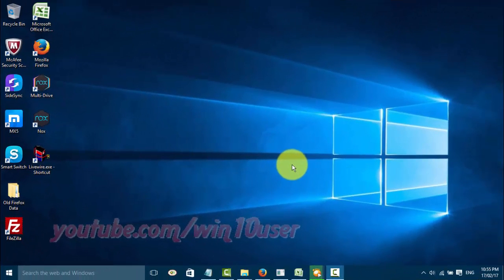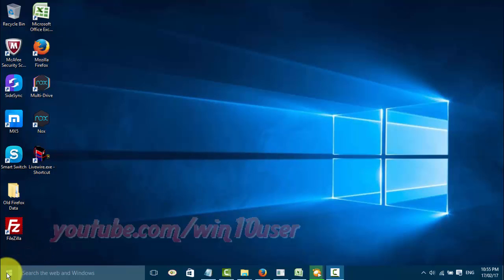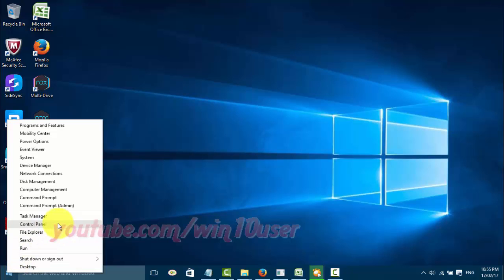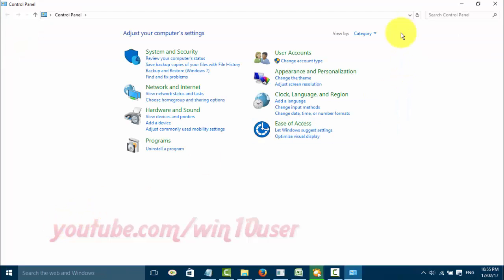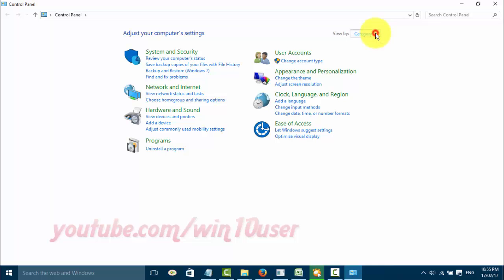To set auto-play for CDs in Windows 10, open Control Panel. Right-click the Start Windows icon and click Control Panel. View the Control Panel by small icon — on View By, click small icon.